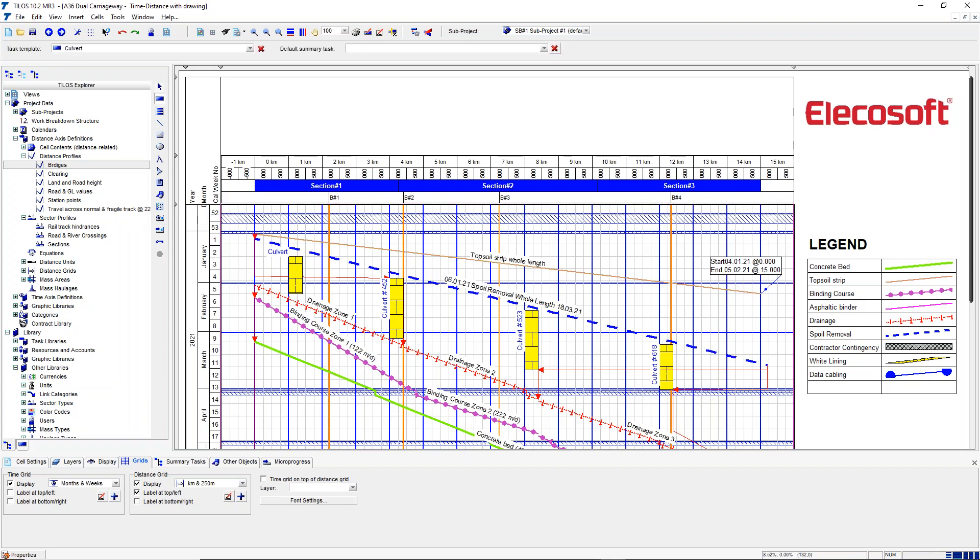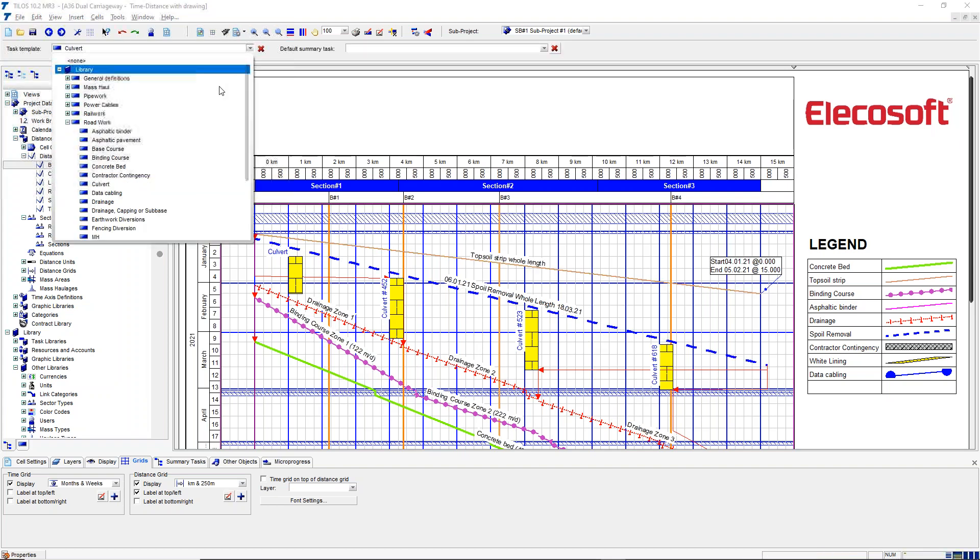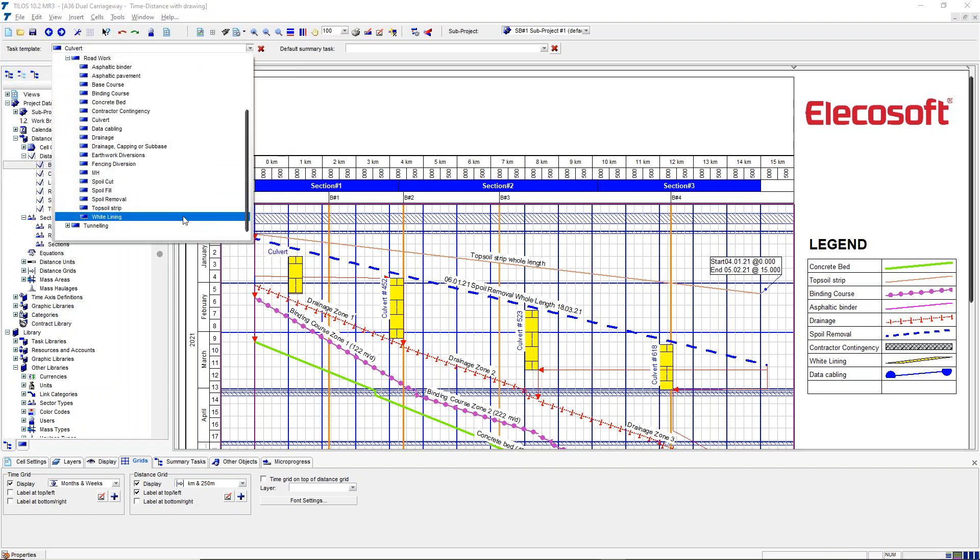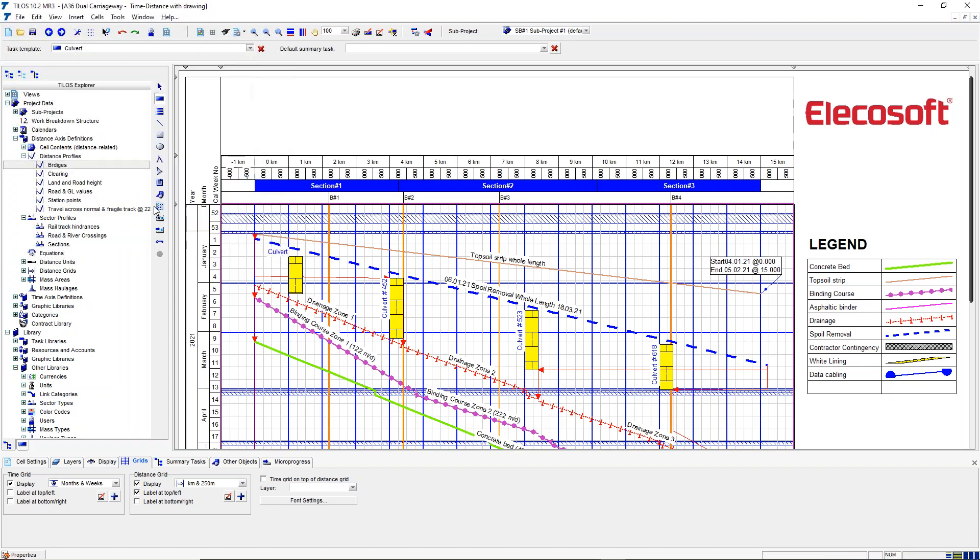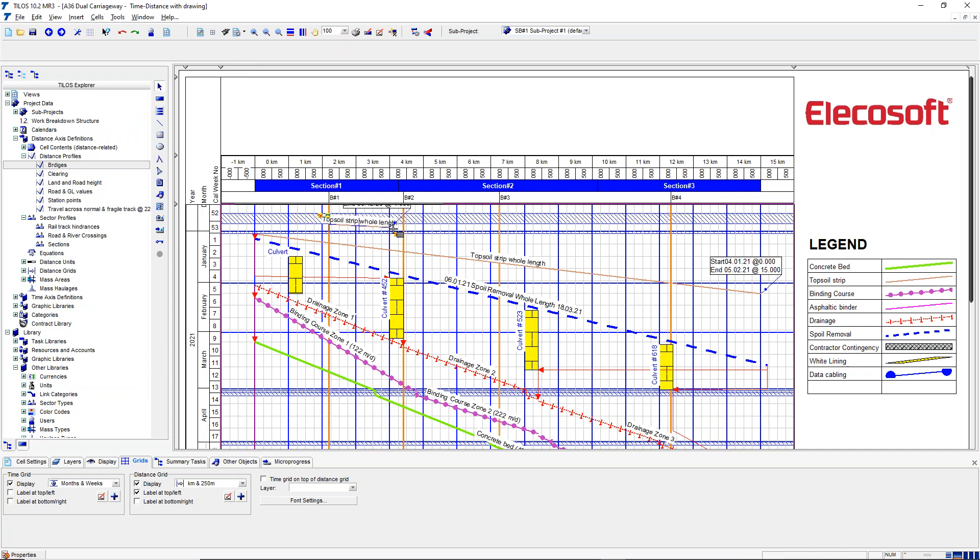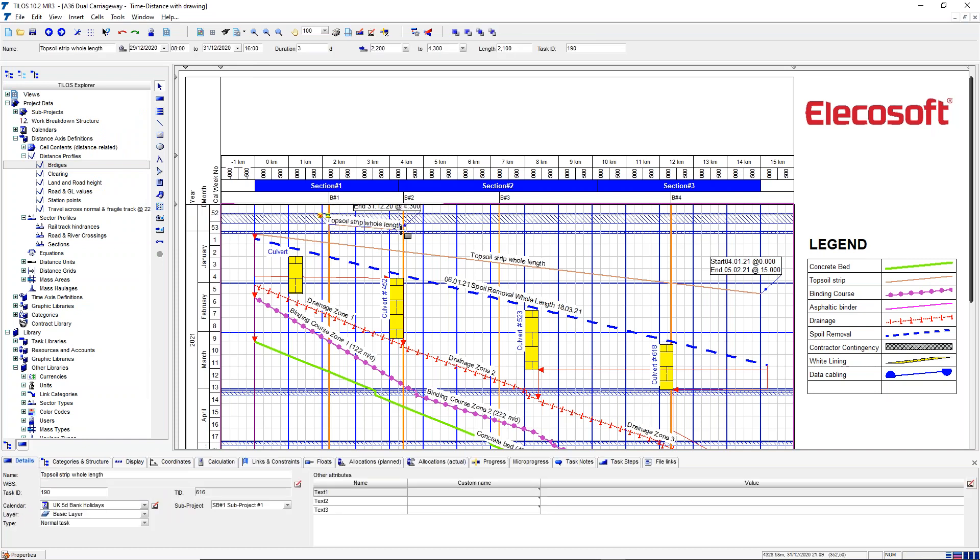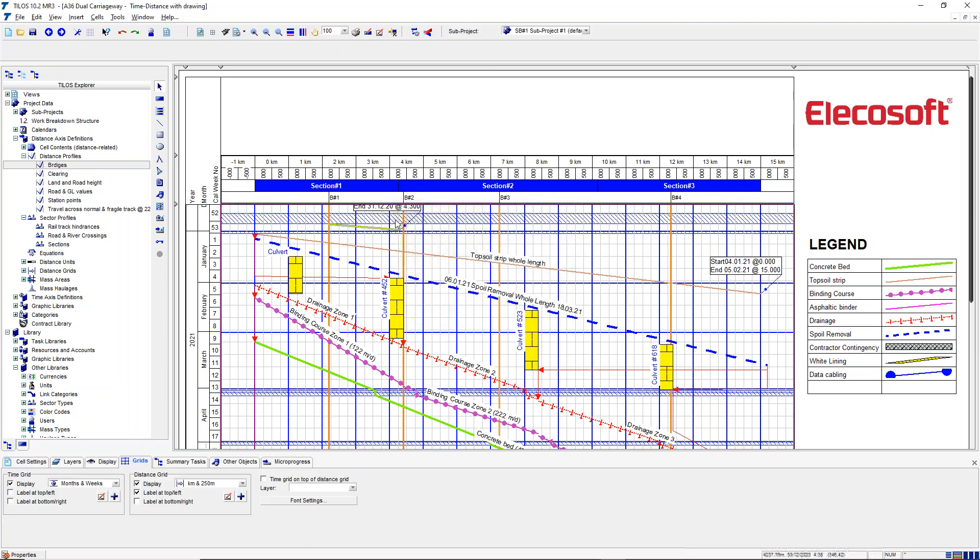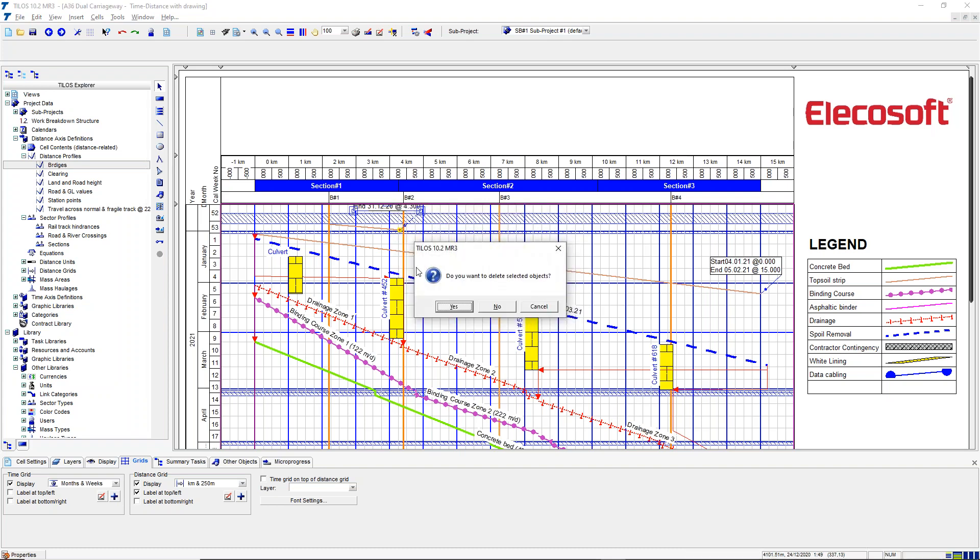And you can also use that for setting the start and end distance of an activity. So if we were to choose a linear activity, maybe topsoil strip, we can snap to those values when we draw it on the grid.